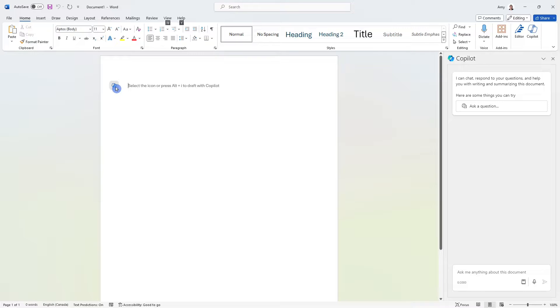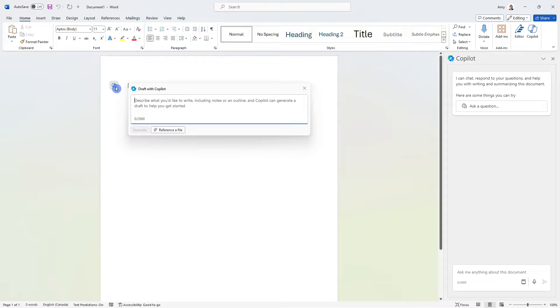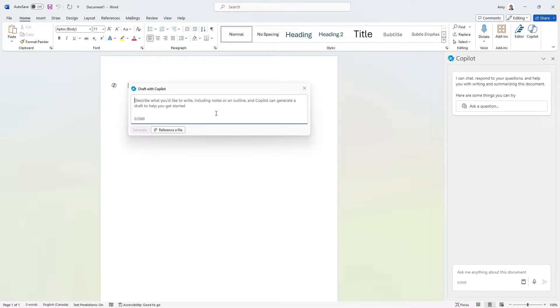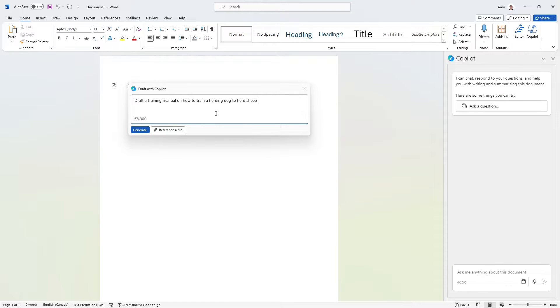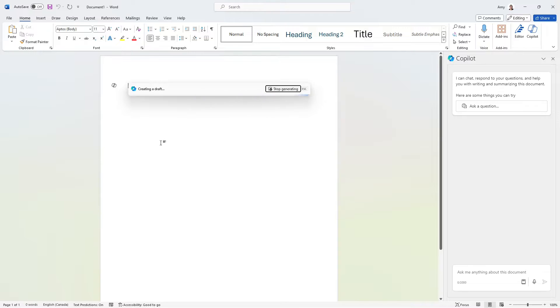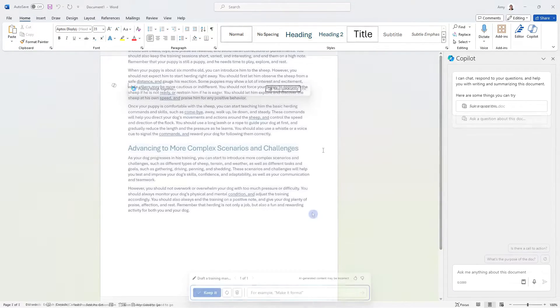and that's going to pull up this draft with Copilot. Now, part of our trip to New Zealand is to learn how to train a herding dog to herd sheep. So let's ask Copilot to generate a training manual for us.